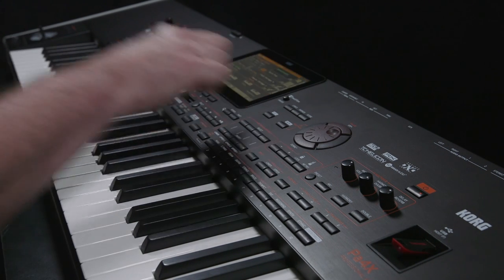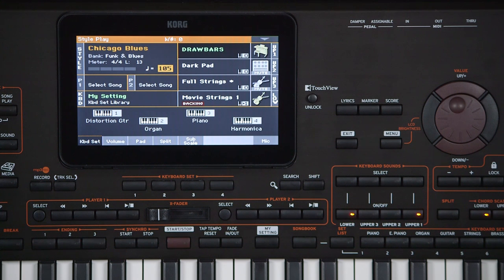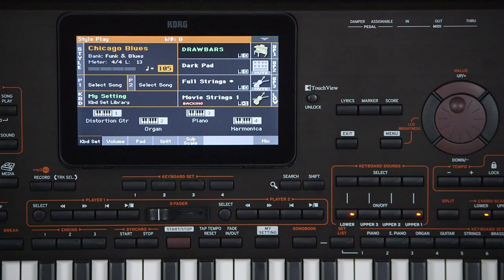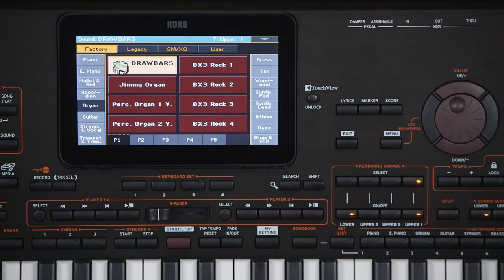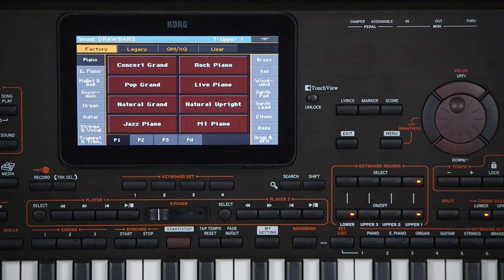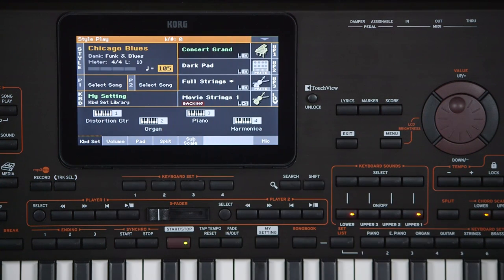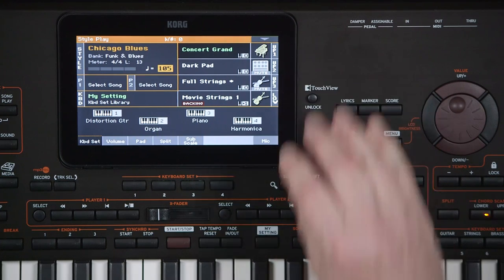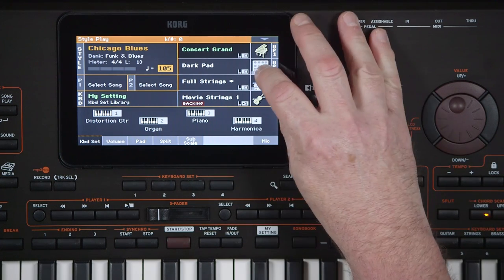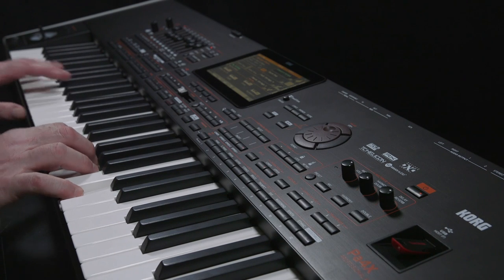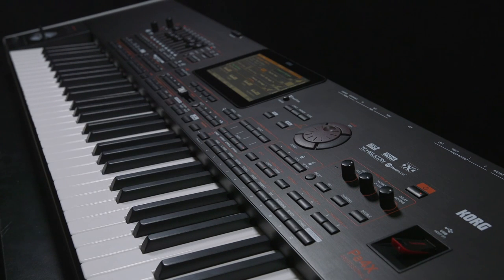Press Exit. You can have up to three sounds in the upper range and one sound in the lower. For the upper one sound, from the Piano category, select Concert Grand. Press Exit. Notice that the screen shows that upper 2 and 3 are muted. Touch here to unmute upper 2. You can also use these dedicated buttons to mute and unmute the parts of the keyboard set. Unmute upper 3.